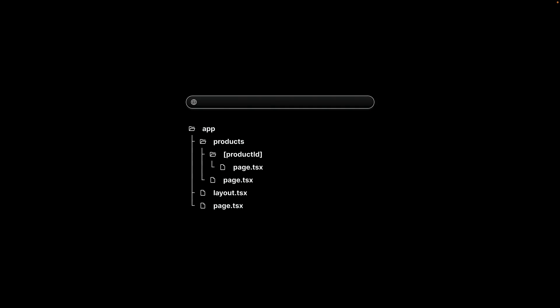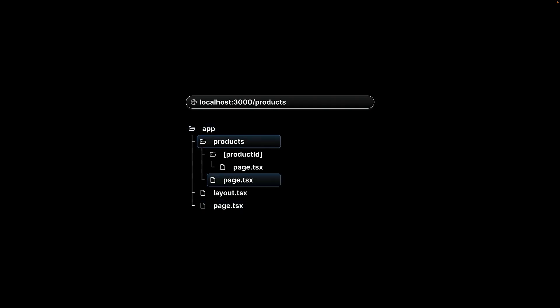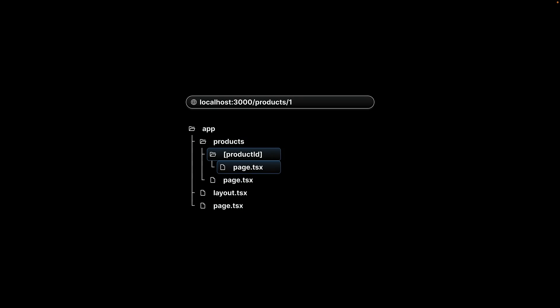Here is a visualization of dynamic routes. Page.tsx within the app folder corresponds to the root route. Page.tsx within the products folder corresponds to slash products. And page.tsx within the product ID within square brackets folder corresponds to a dynamic segment. Slash one, slash two, slash hundred, and so on.